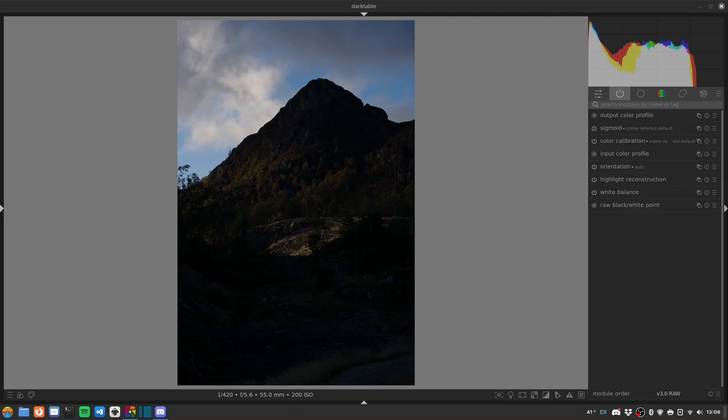Hello folks, welcome to another Darktable Landscapes video. In this one we're going to be processing this shot of Ben Arn in Atrossa, Scotland. A fairly straightforward process I think.